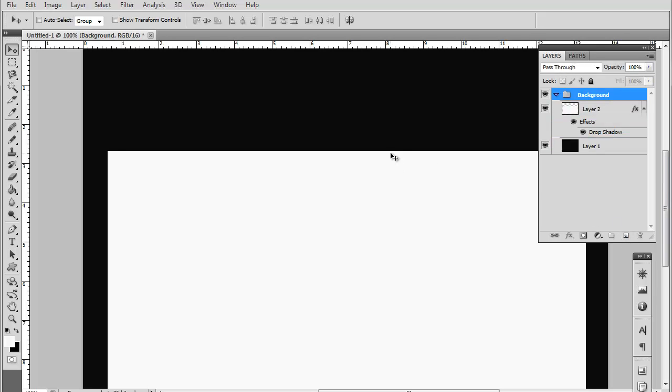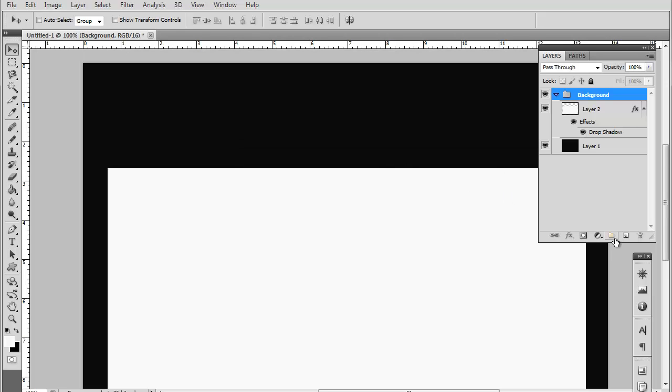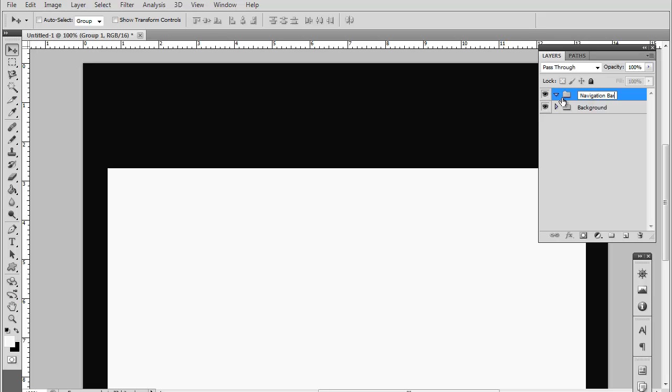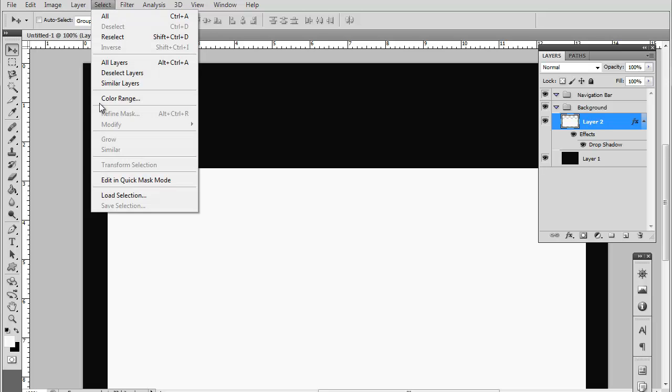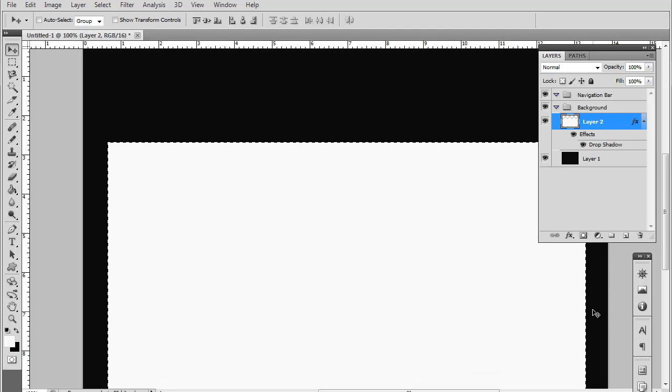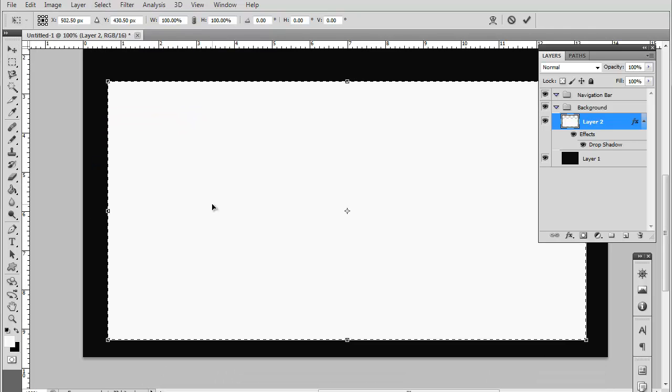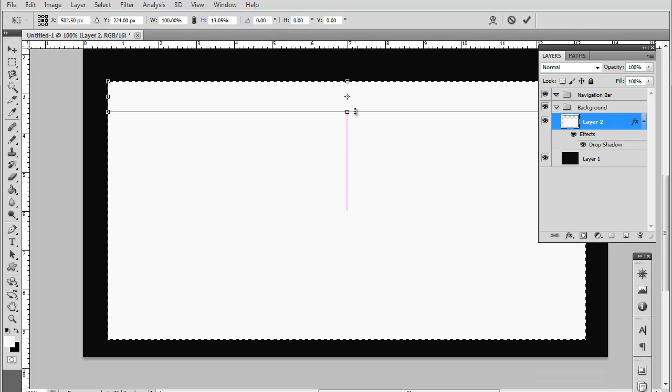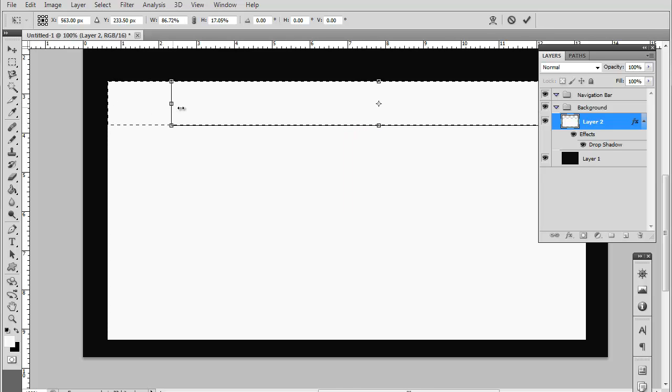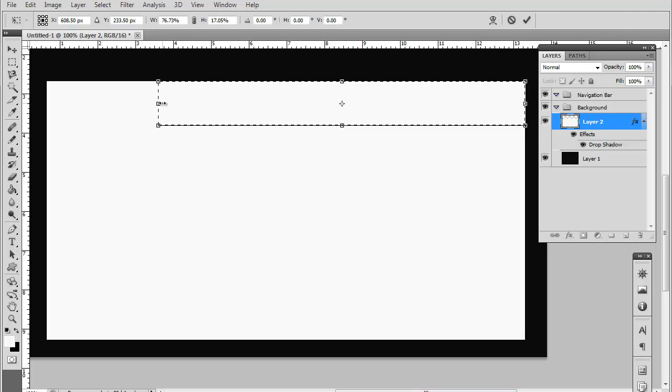Now we're going to go on to the navigation bar. Go ahead and make a new group again and name that navigation bar. Now go back to your original template structure and go to select, load selection. Now as you can see that loaded the selection of our basic structure. Now you want to go to select, transform selection. This is the selection we're making for our navigational bar.